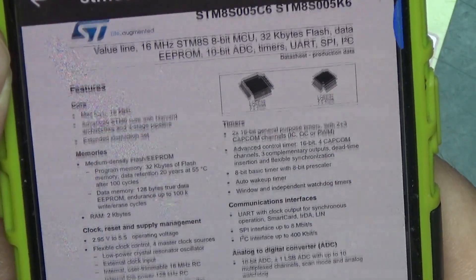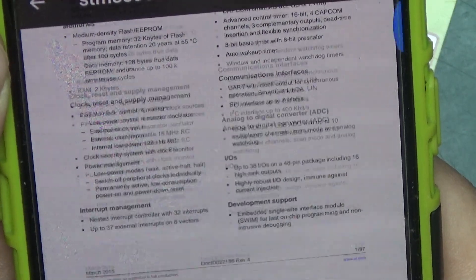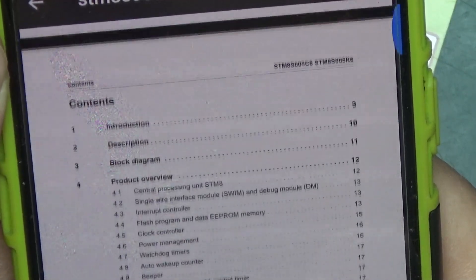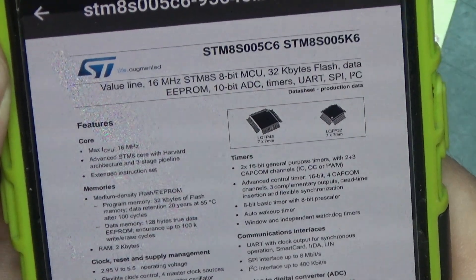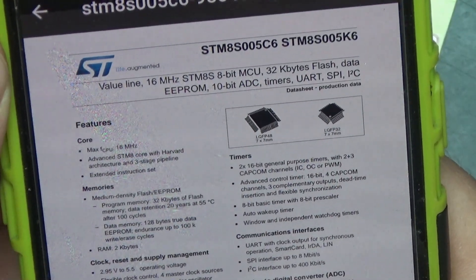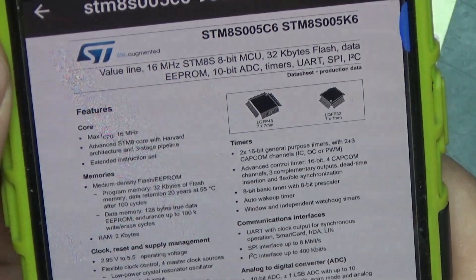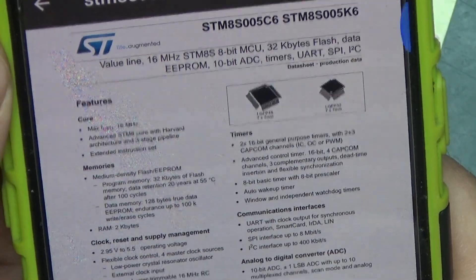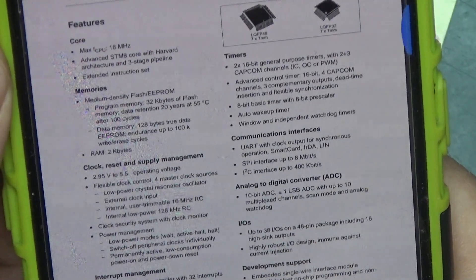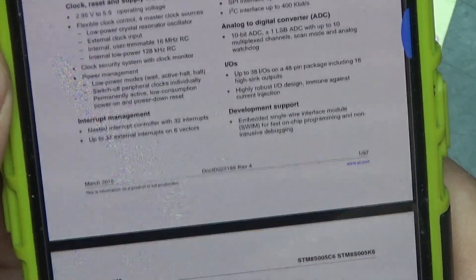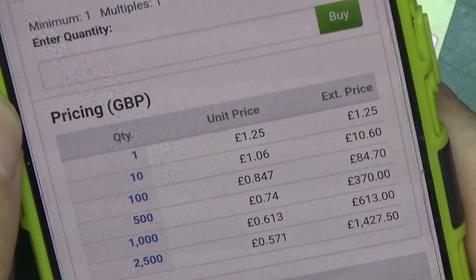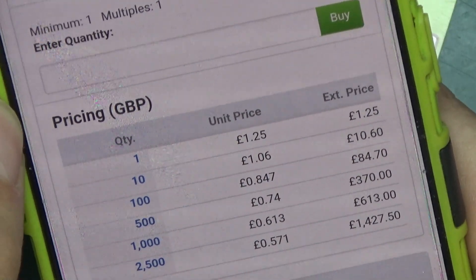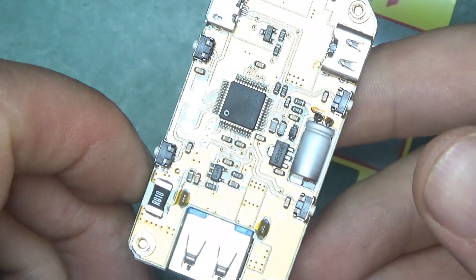And it's a STM8S series microcontroller. I always like the chips that are square for some reason. They just look really cool, I think. 16 MHz, 8-bit microcontroller with 32 kilobytes of flash, 10-bit ADC, timers, UART, SPI, I2C. So lots of goodies on there. About a pound per unit at 10 quantity. Nice chip.